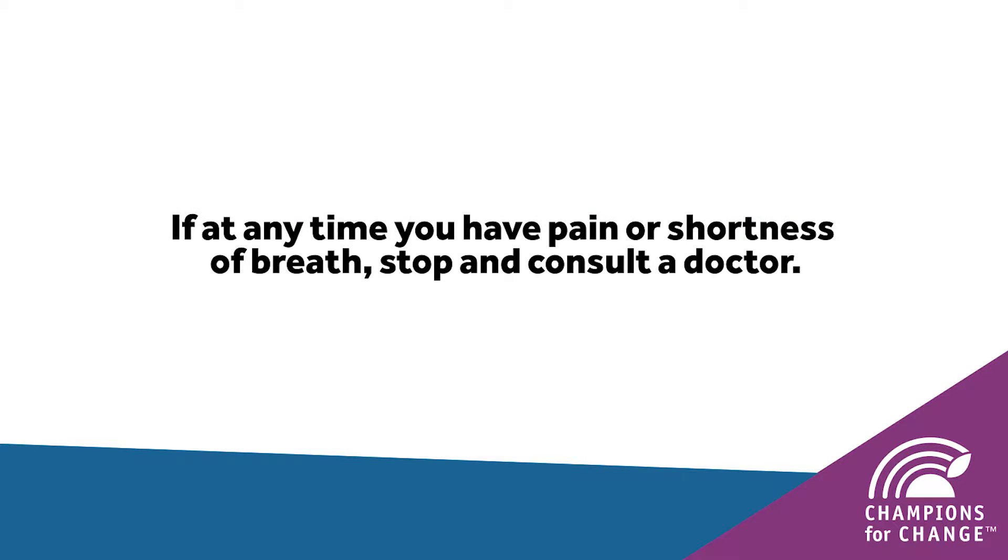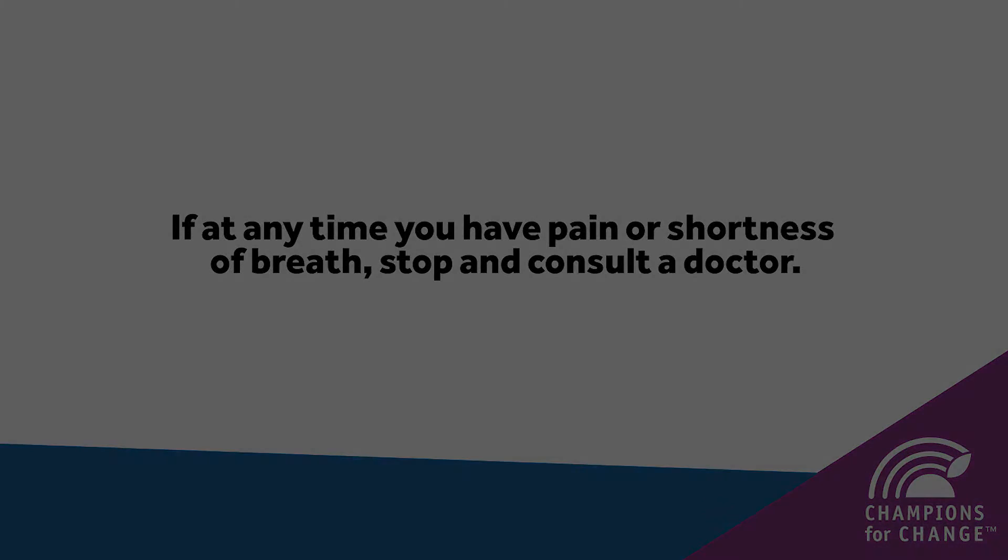Chest presses are a great exercise that build upper body strength, so you can pick up heavy objects and open heavy doors easier.